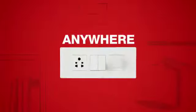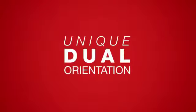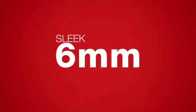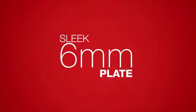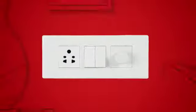In addition to having a unique dual orientation, Fabio has a sleek 6mm plate that not only makes it look good, but makes it adorn your tastefully designed interiors.